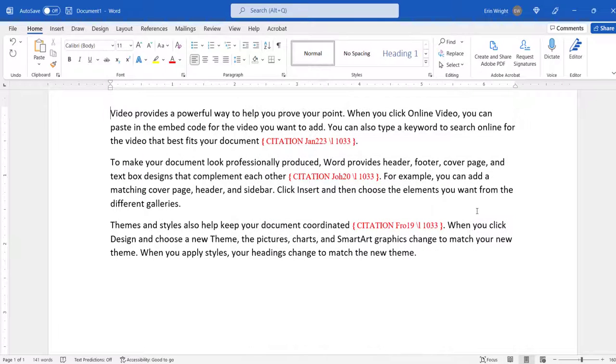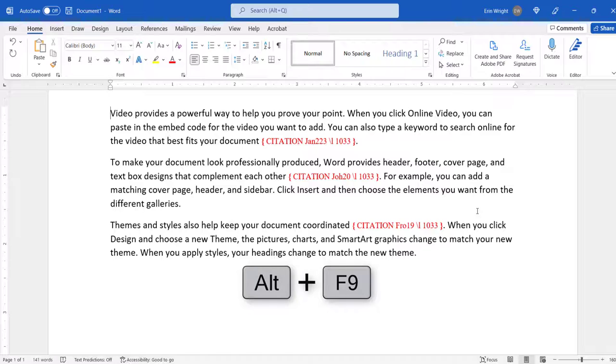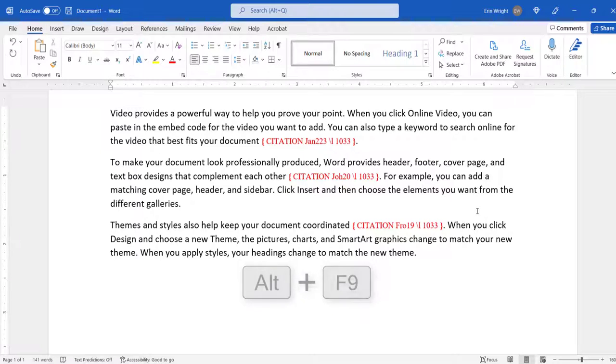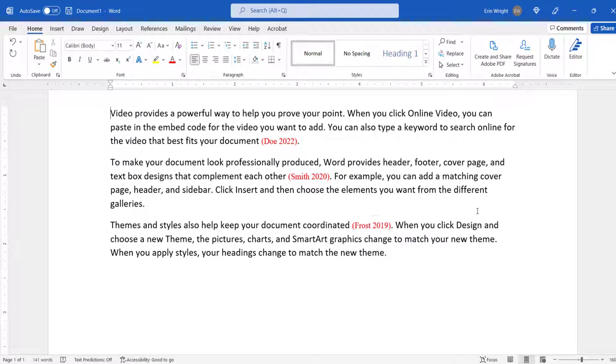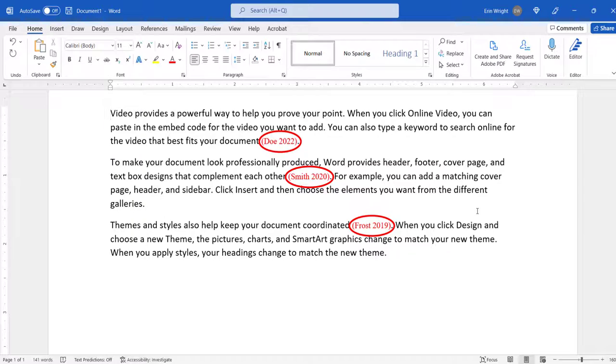And finally, press Alt plus F9 on your keyboard to hide the field codes. All your citations should now feature your new font style.